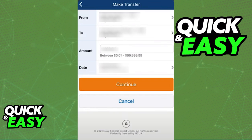Choose from which specific account inside of your credit union the transfer is going to be made from, and confirm the recipient, which should be the bank account that you just added. Include the amount and the date, and as long as you have enough balance on your credit union, the transfer should go through without any issues.